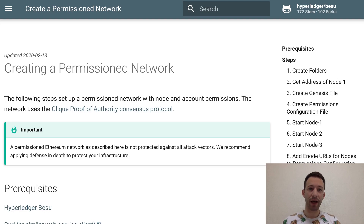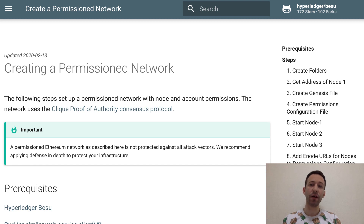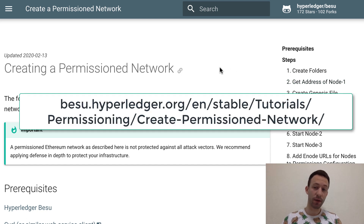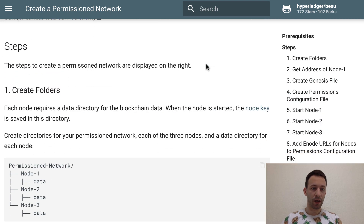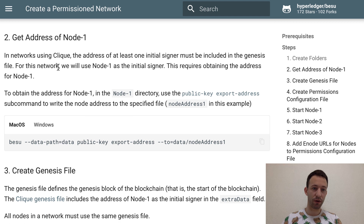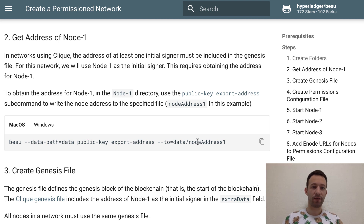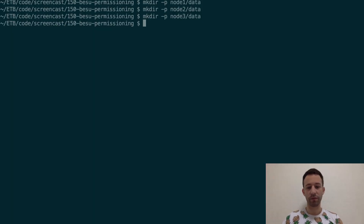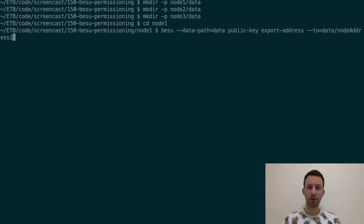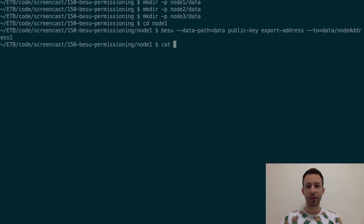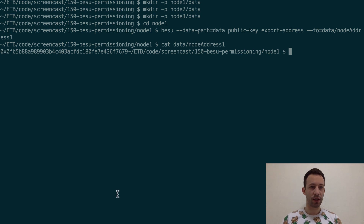Each node will be identified by an address and we need to get the address of the first node to put it in the genesis file, which will be used to create the genesis block — the first block of the blockchain. In the Besu documentation for creating a permissioned network, scroll down to the section 'Get address of node 1'. Copy that command, which will export the address of the first node to a file. Go into the node 1 folder in your terminal and run the command. After running it, check inside data/node/address1 and you should see the address of the node.